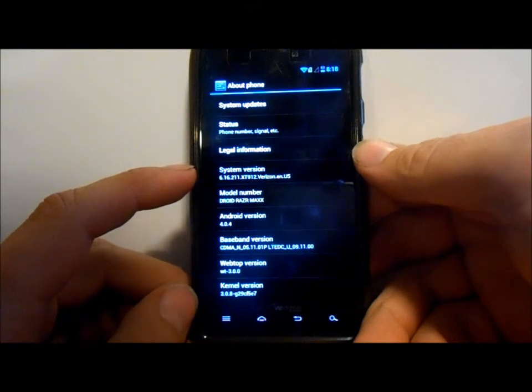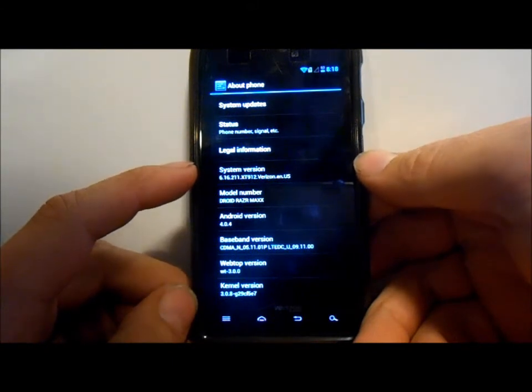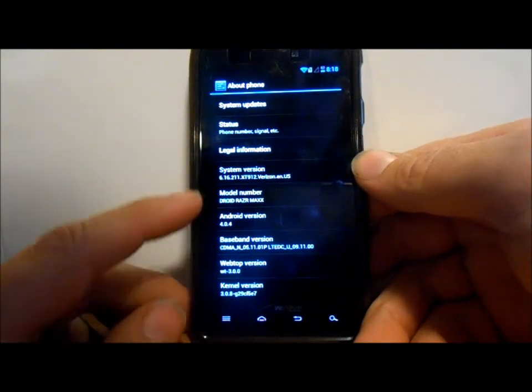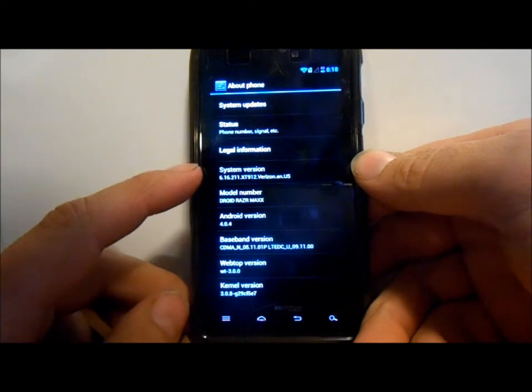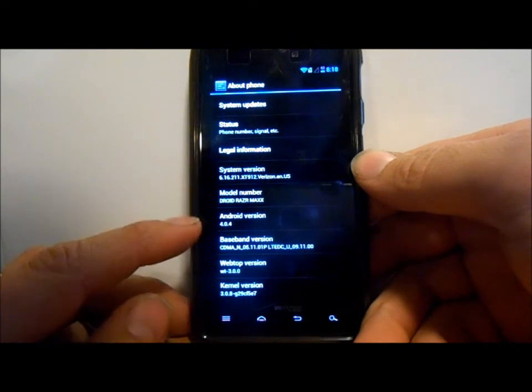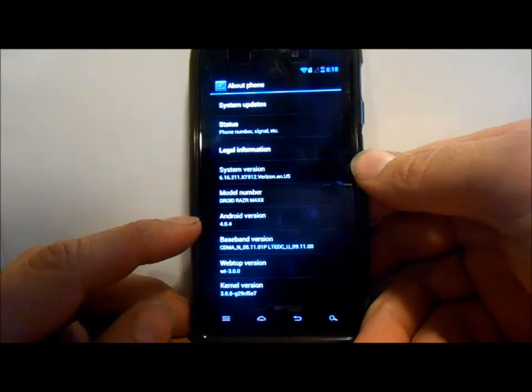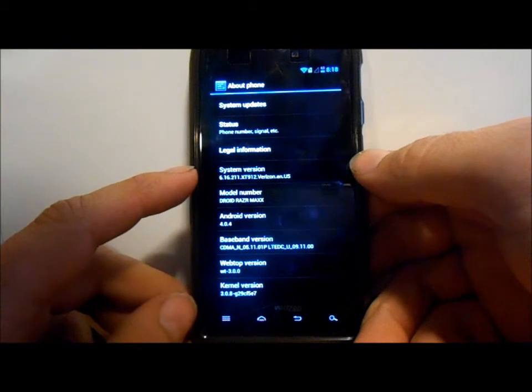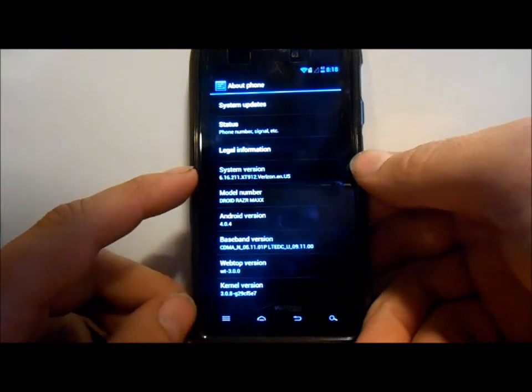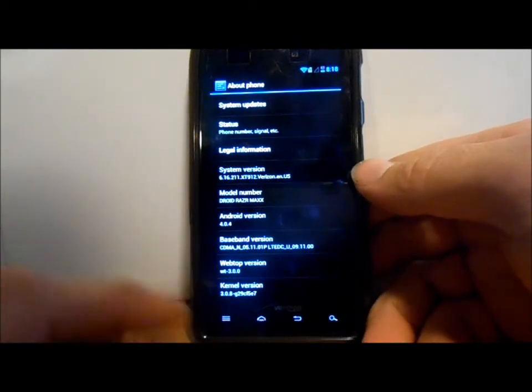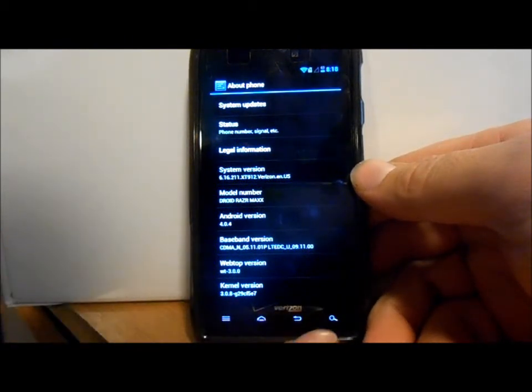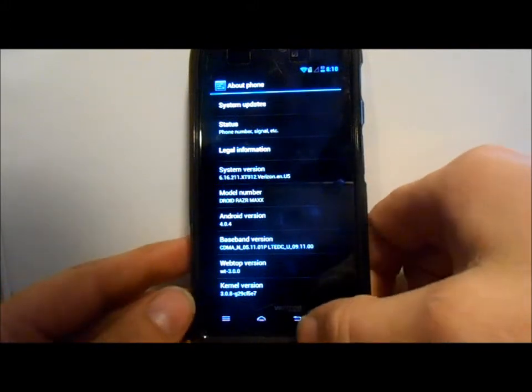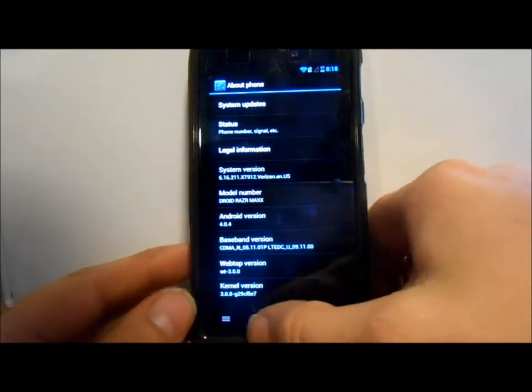This is the stock system version and you're obviously on Android 4.0.4. This is the XT 912, that is the model number.